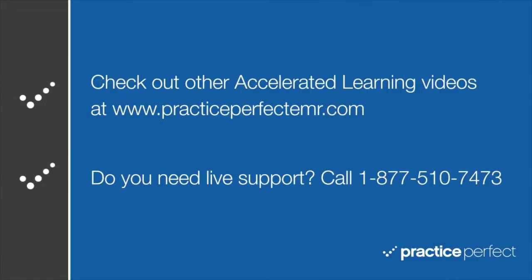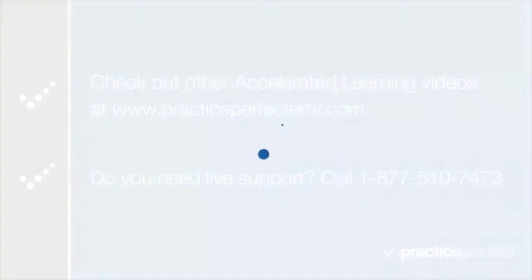Thanks for visiting. Be sure to check out some of our other accelerated learning videos at practiceperfectemr.com. Bye for now.